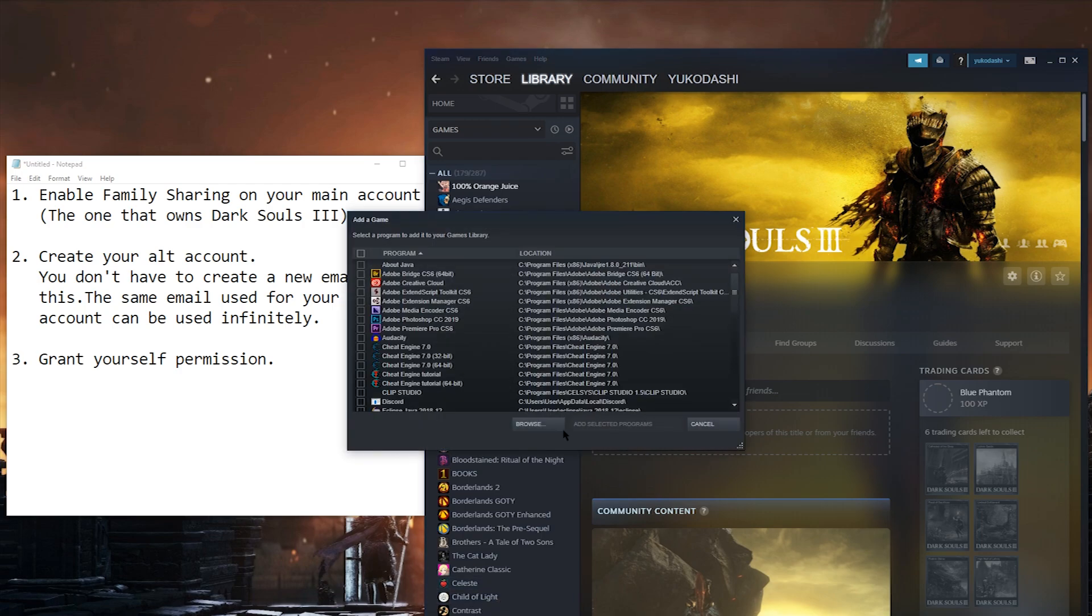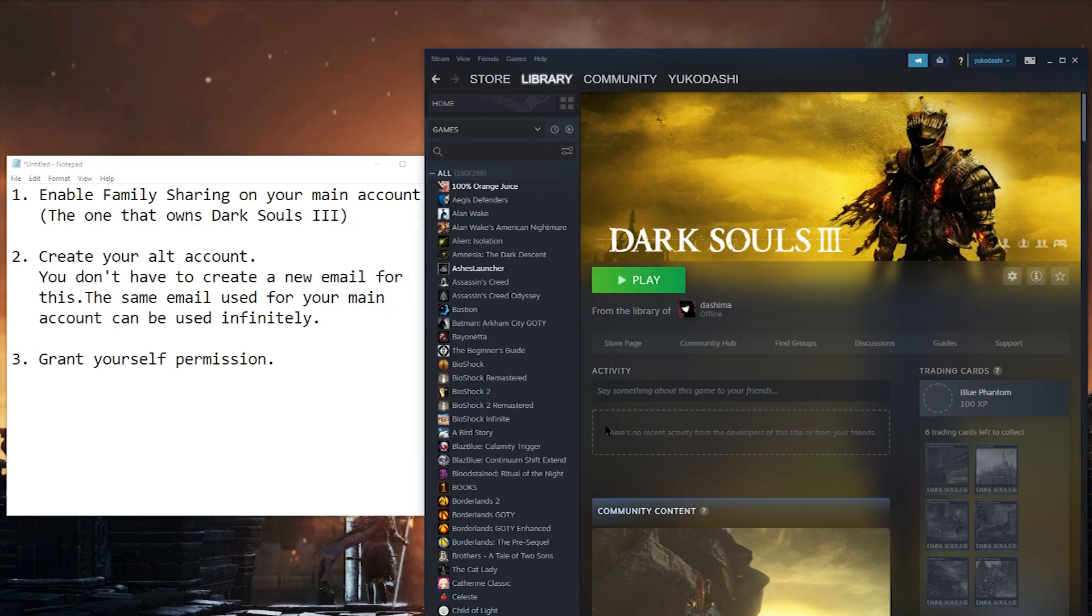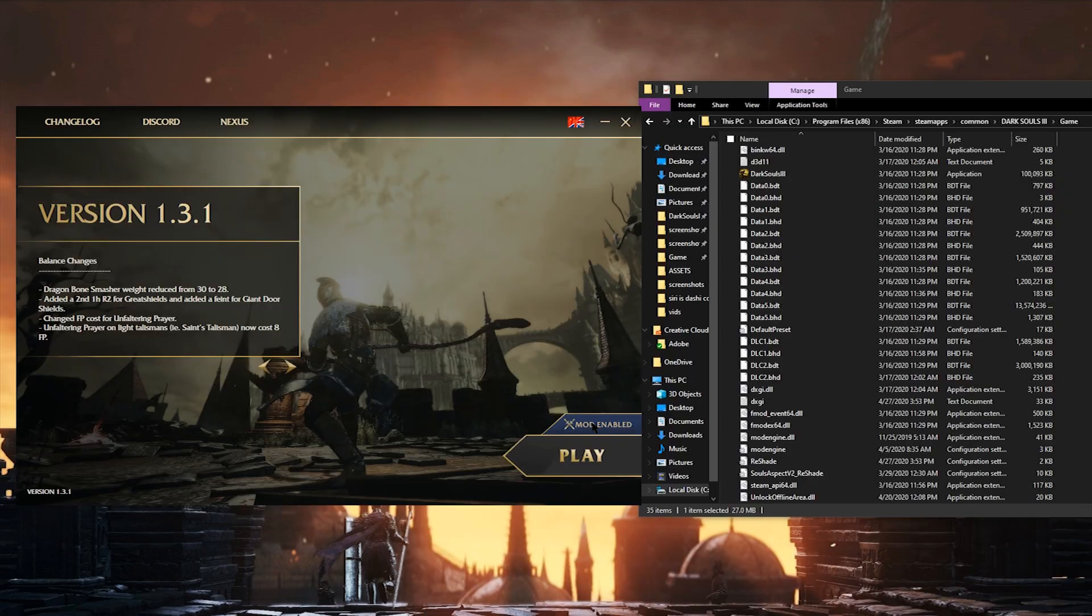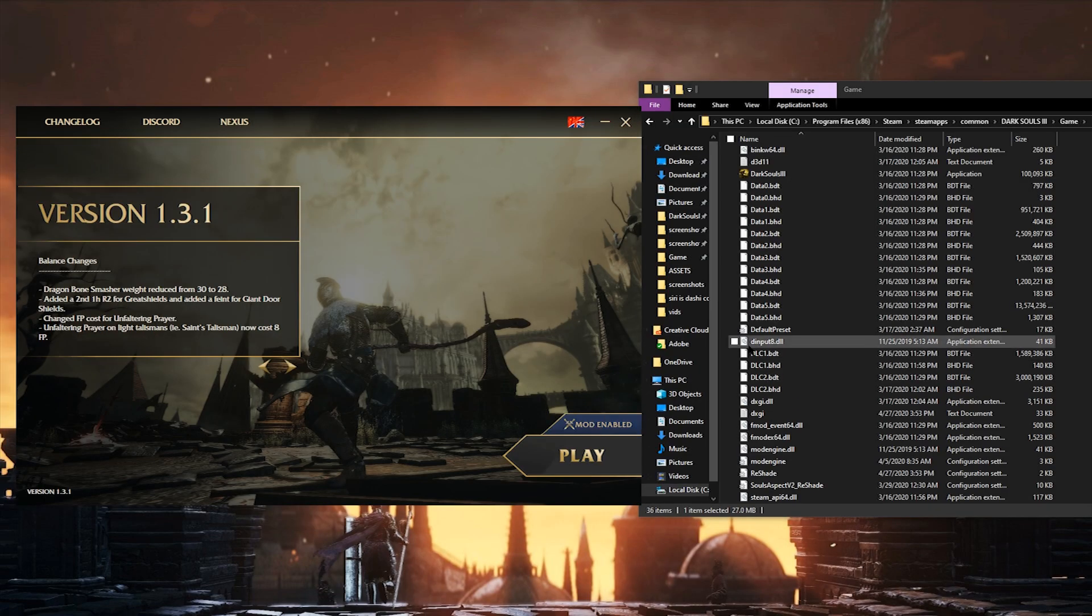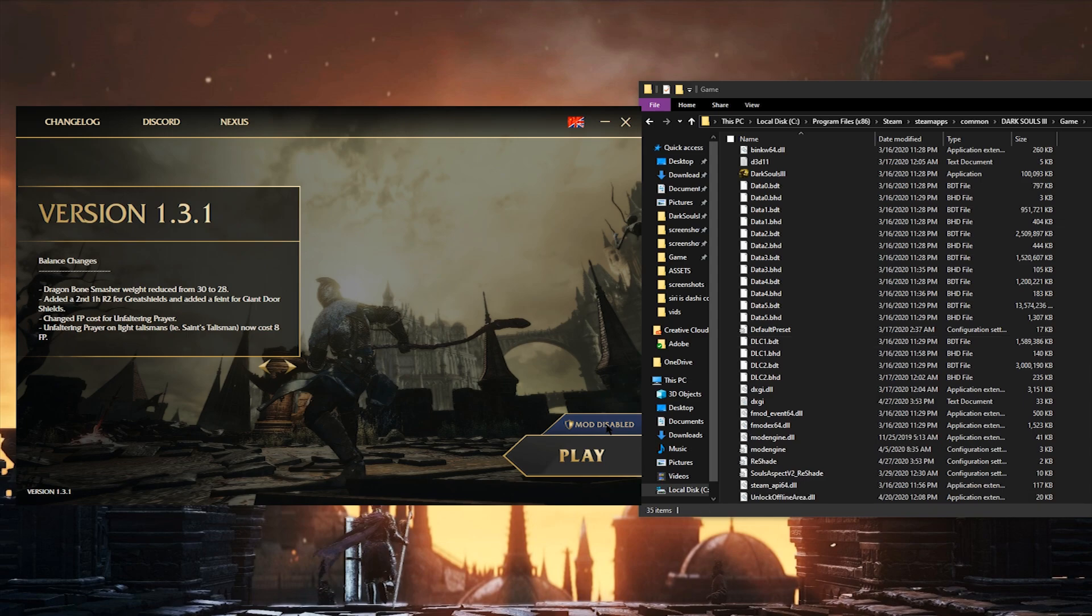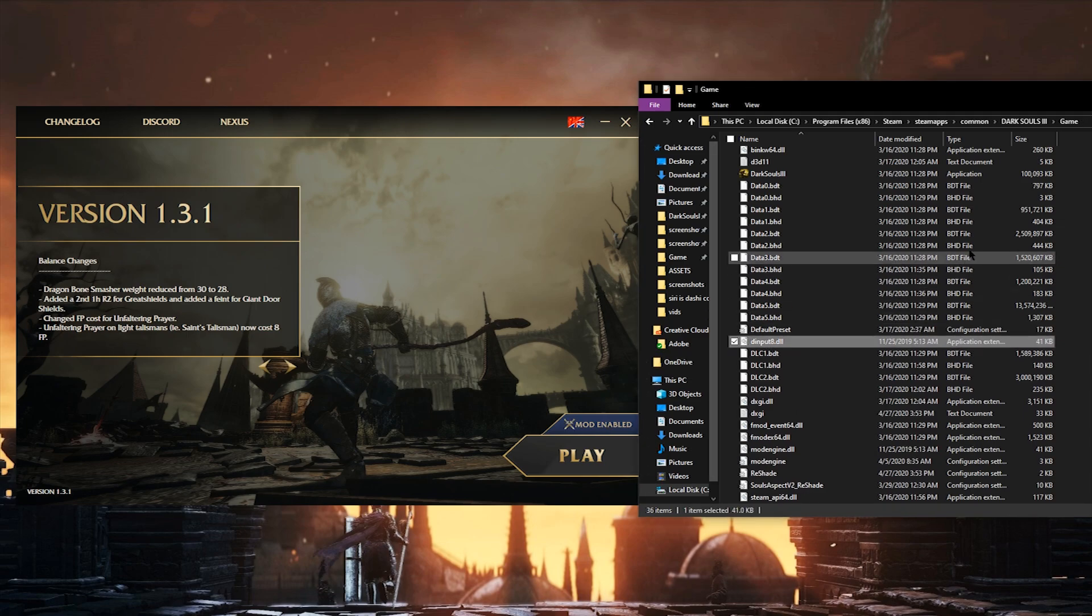Again, you can add the launcher here into your library if you want. Unlike before, uninstallation isn't really necessary with the launcher disable button in place. If the mod is toggled off in the launcher, the mod won't be active.